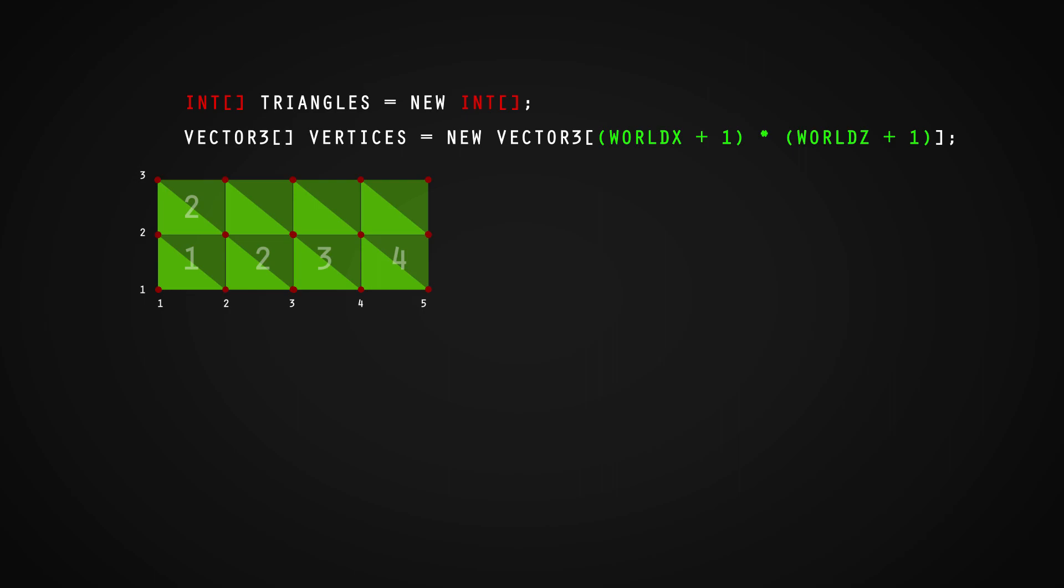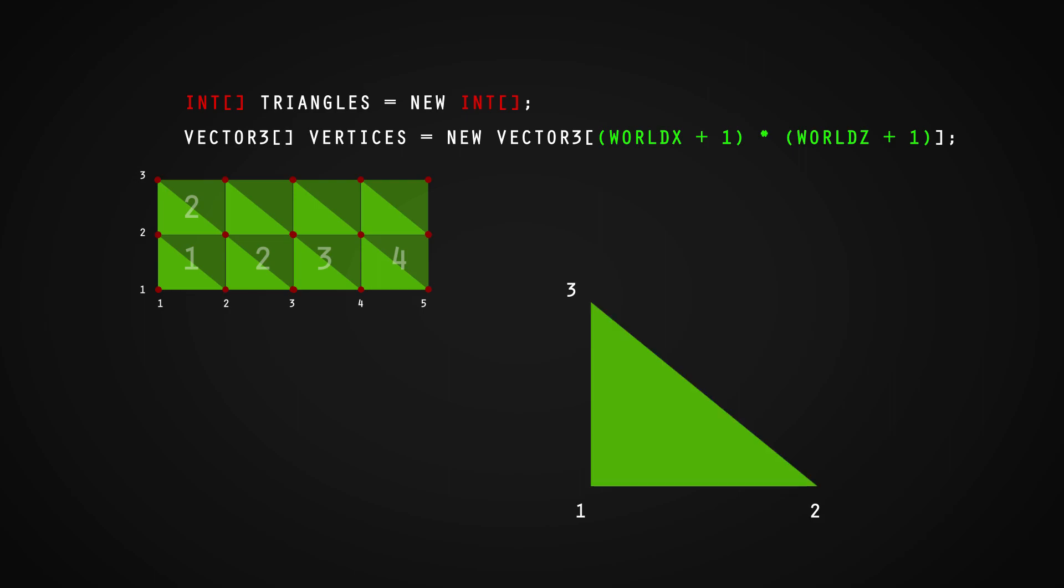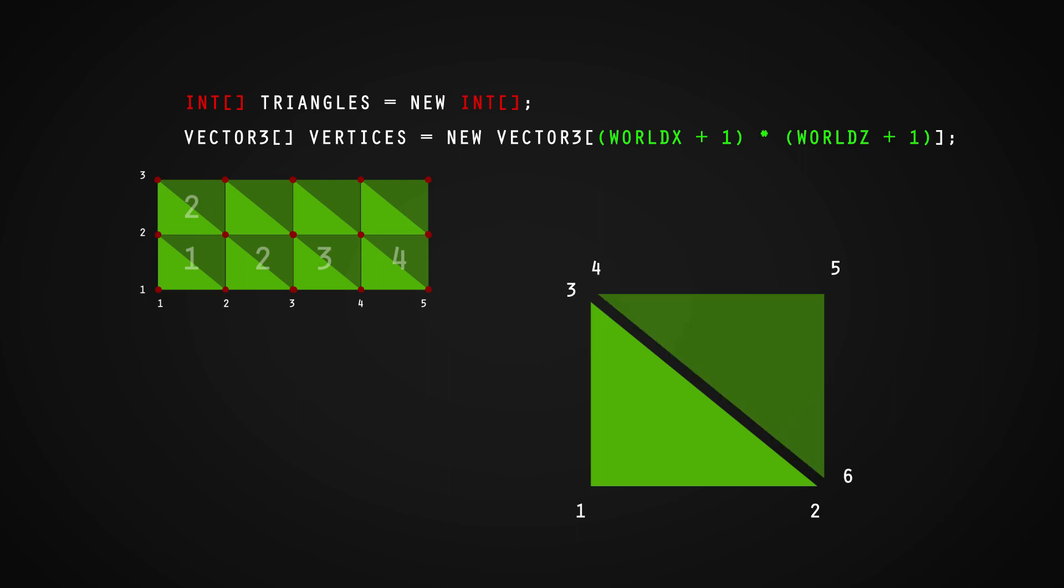Each triangle has 3 points and this will make up half of our quad. For a full quad, we need 6, aka 2 triangles. However, we won't be generating a single quad but rather all the quads to fill up our world based on the length of our world x and world z.